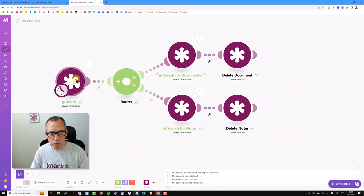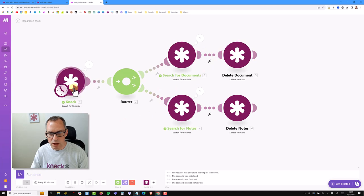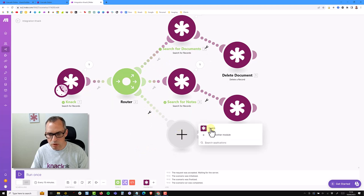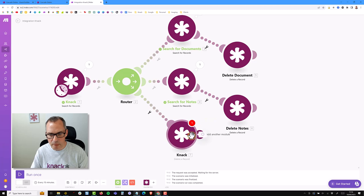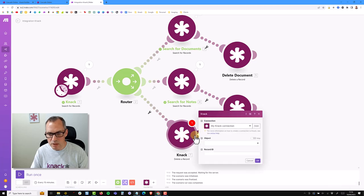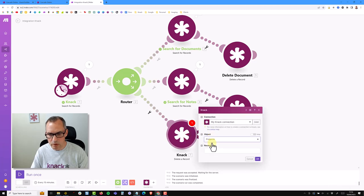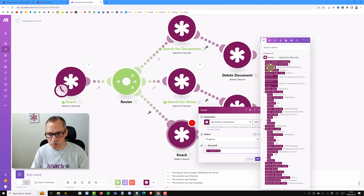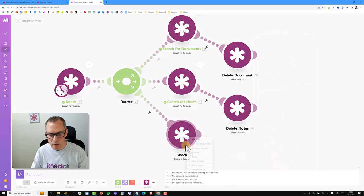This will run through, find the project, find associated documents and delete them, then come down and do the notes. I also need to delete the project itself. So I'm going to add another route - a simple delete record - coming from the projects table, using the record ID from the initial first module. I can see it pulsating to confirm it's the right record ID. I'll add that in and rename it 'Delete Project'.